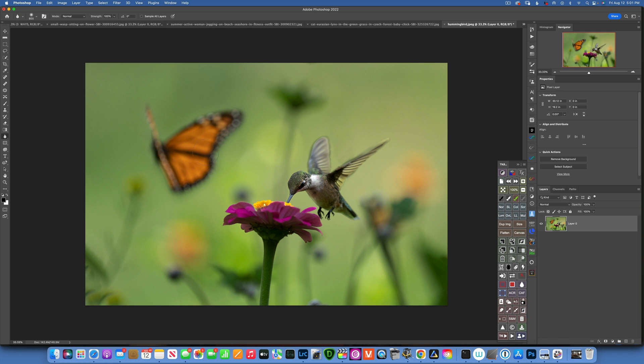And this is how I created this composite. I hope you learned something new today and this was useful to you. Thank you so much for watching. My name is Skyler Ewing and I'll see you with my next video.